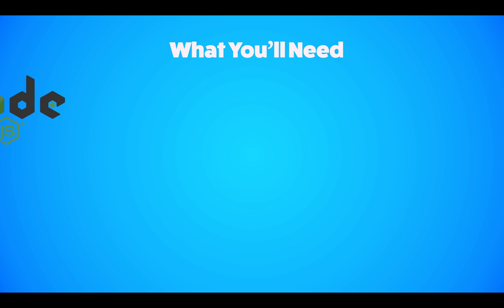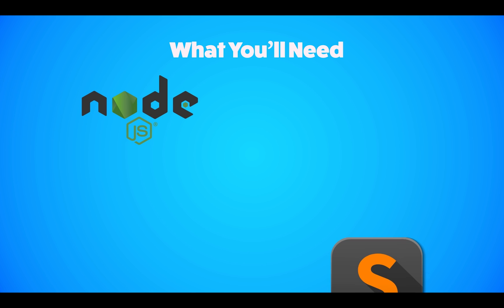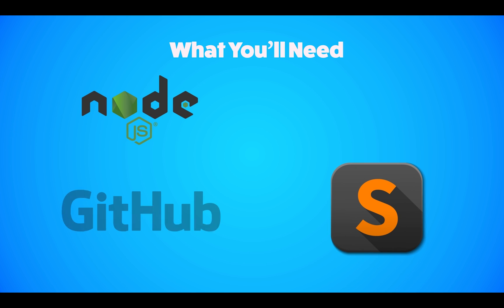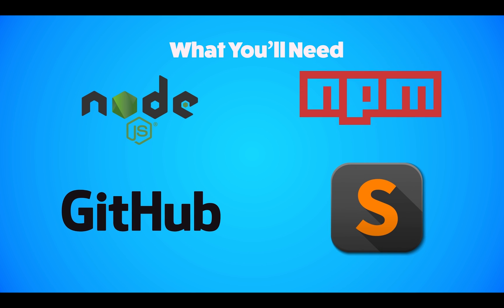What you're going to need is to download Node, have some sort of text editor. I'm using Sublime, download GitHub, and download NPM. I'll leave links below if you're not familiar with how to do that or haven't done that yet.